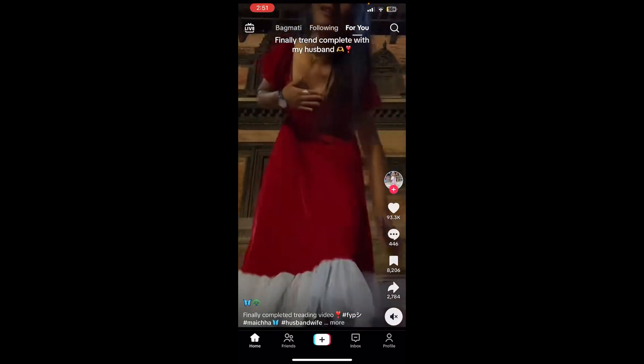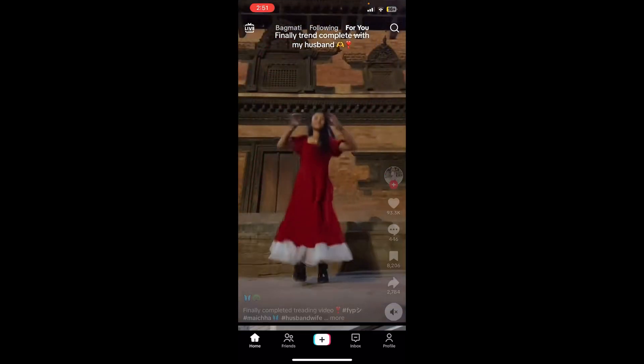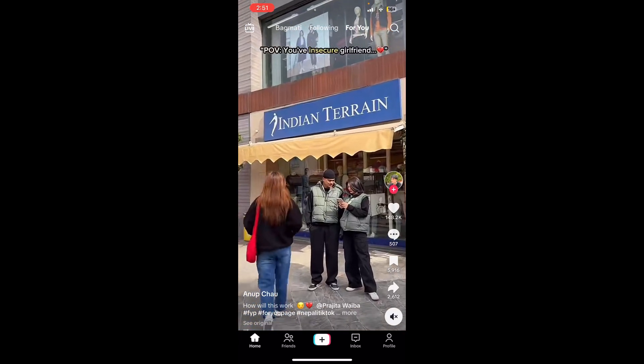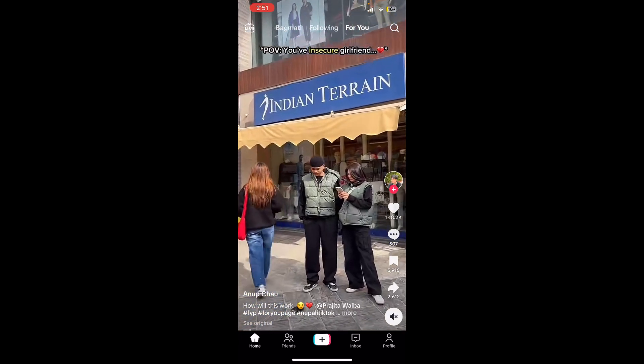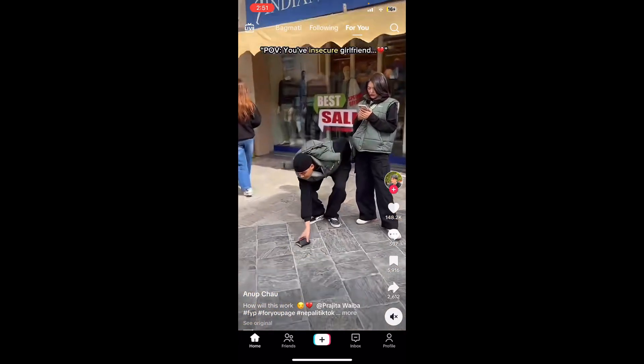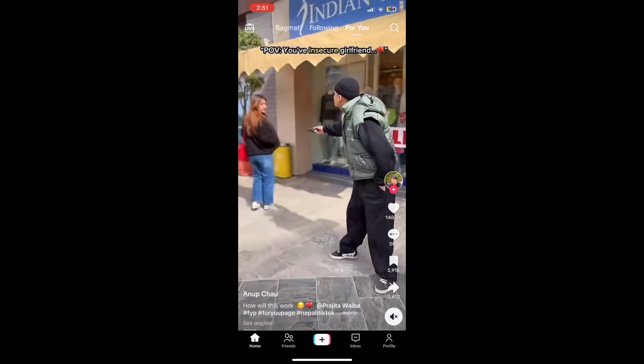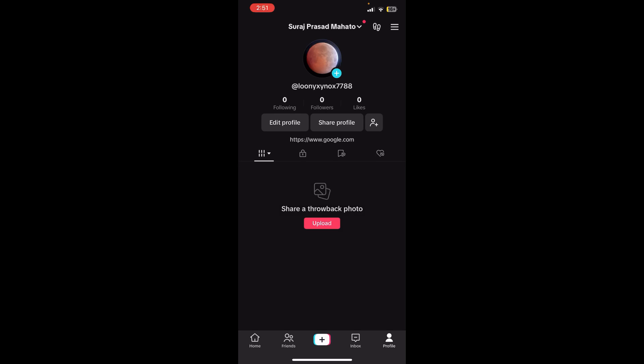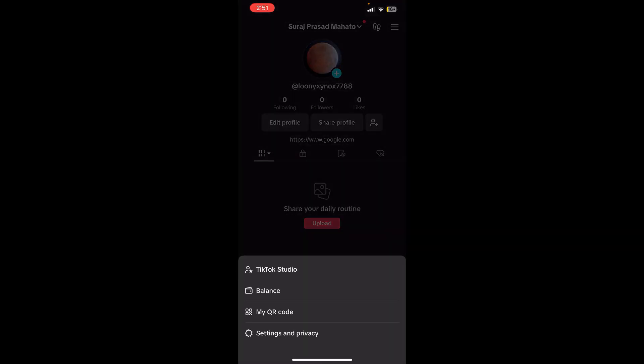Right after that you'll be able to see the interface of TikTok apps on the screen where you can see the profile icon at bottom right corner. Tap over there and now it will be redirected to your profile page where you can see the menu option at top right corner. Just tap on it.